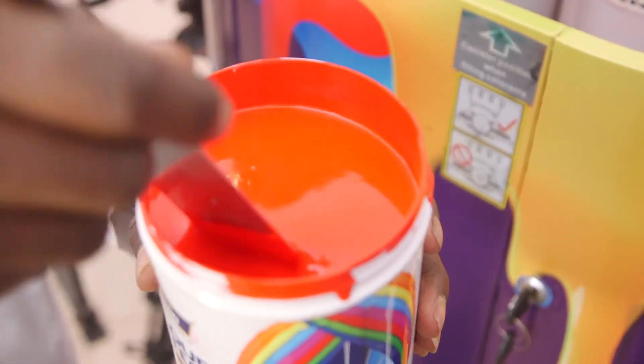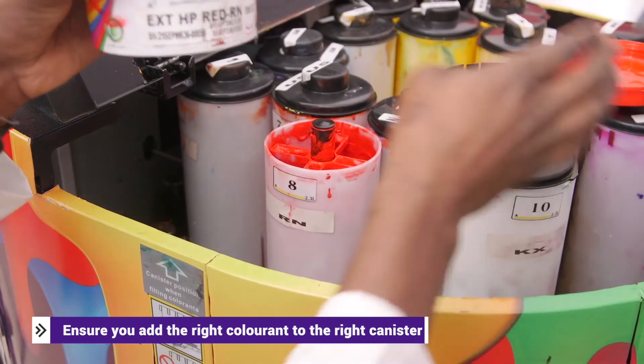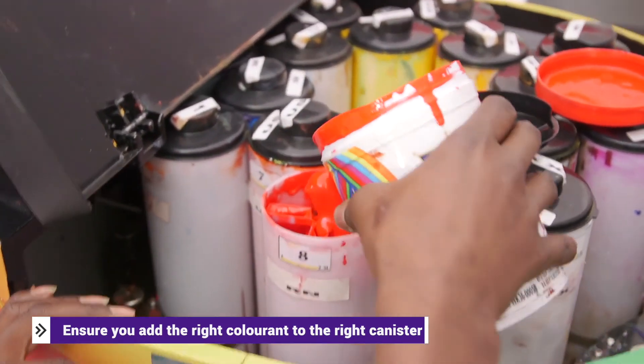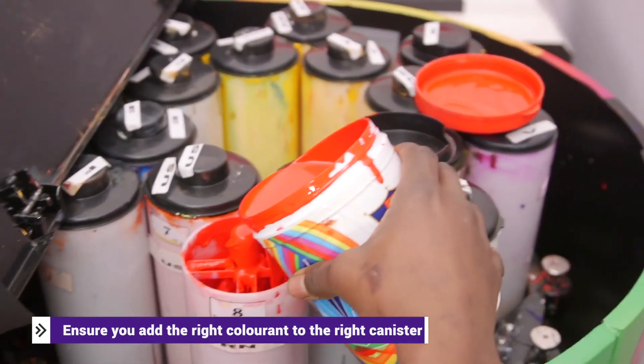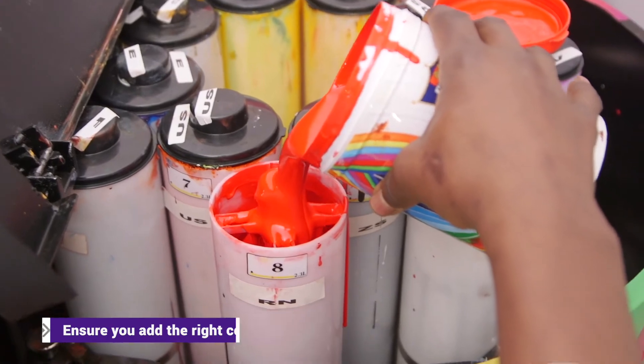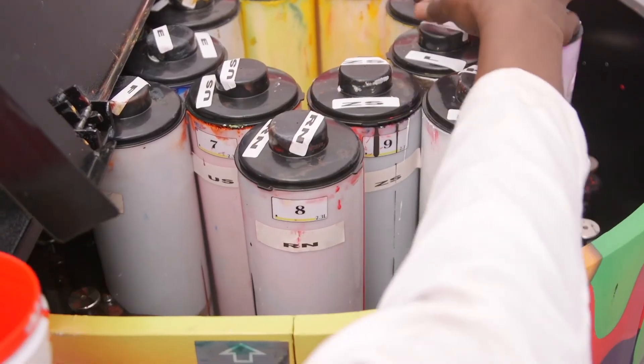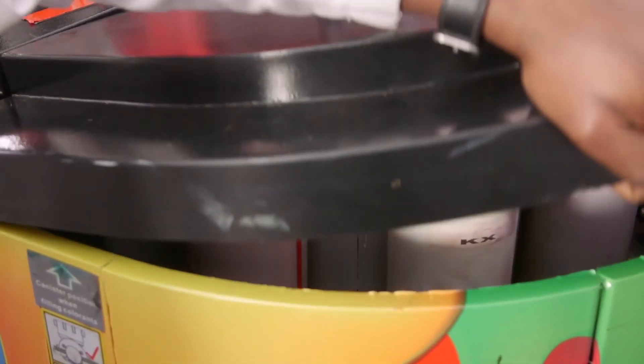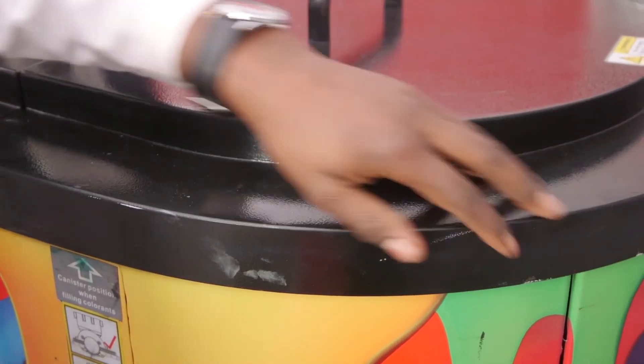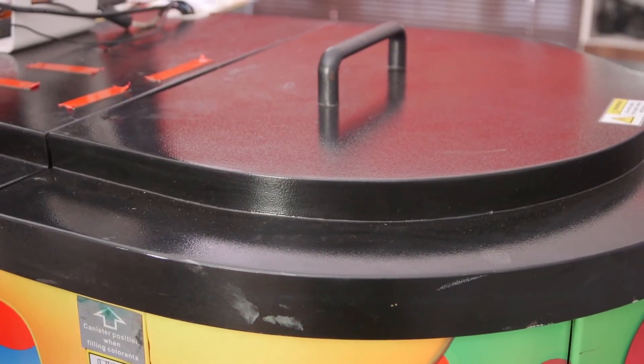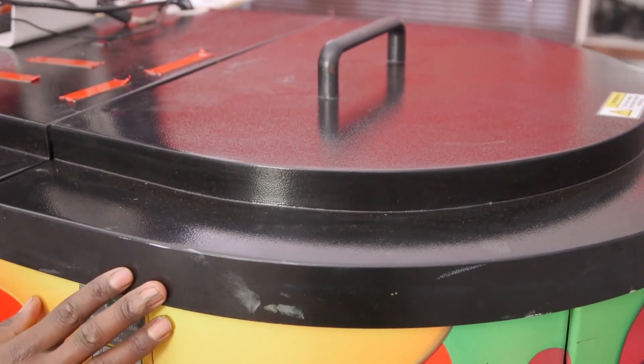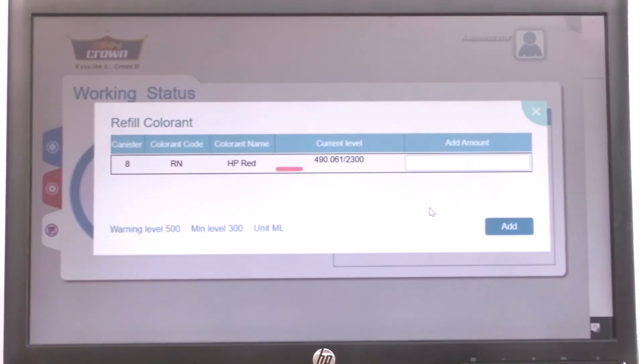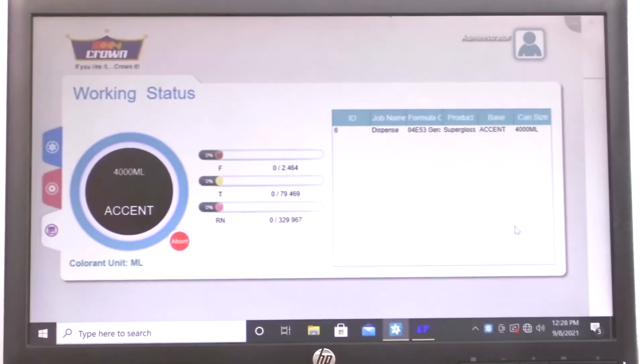Ensure you add the right colorant to the right canister. So this is RN. Ensure you always close the lid, because when left open the machine won't operate. One canister is equivalent to 1000 milliliters. That is what we're going to key in on that slot: 1000. Press on add, and you are done.